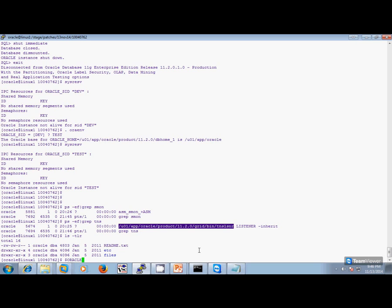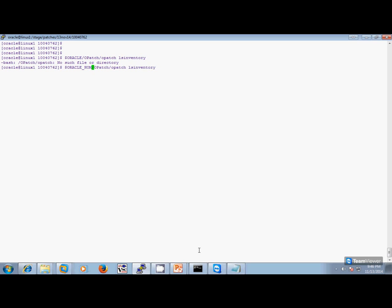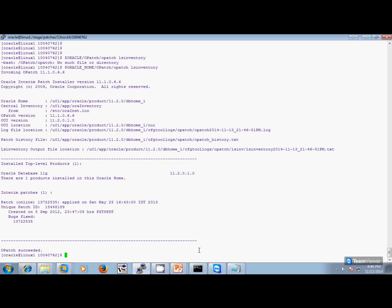Now we do the OPatch verify inventory. This is to verify your inventory. As you can see, the inventory command was successful. This shows the list of applied patches and now we can apply the patch.